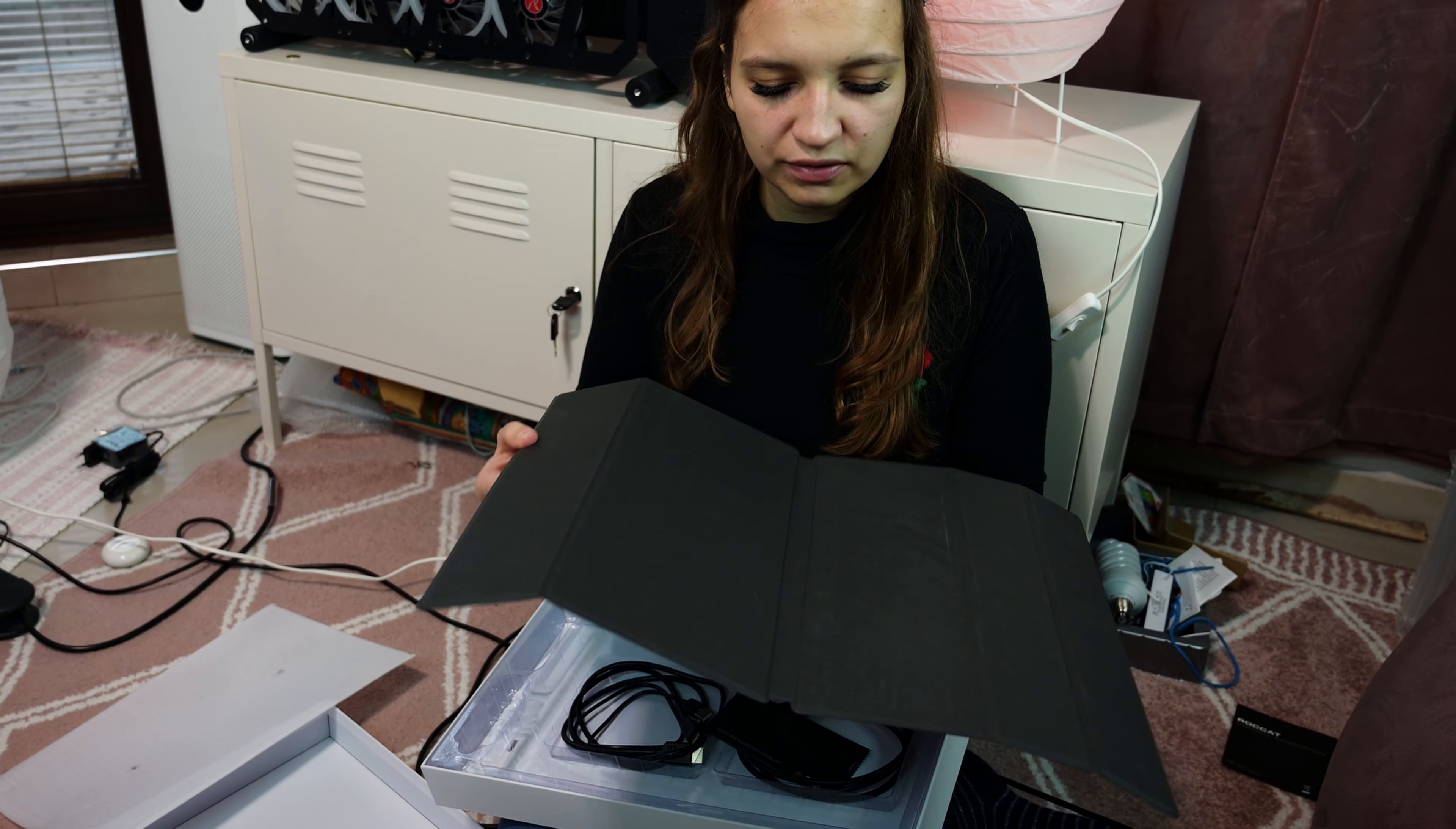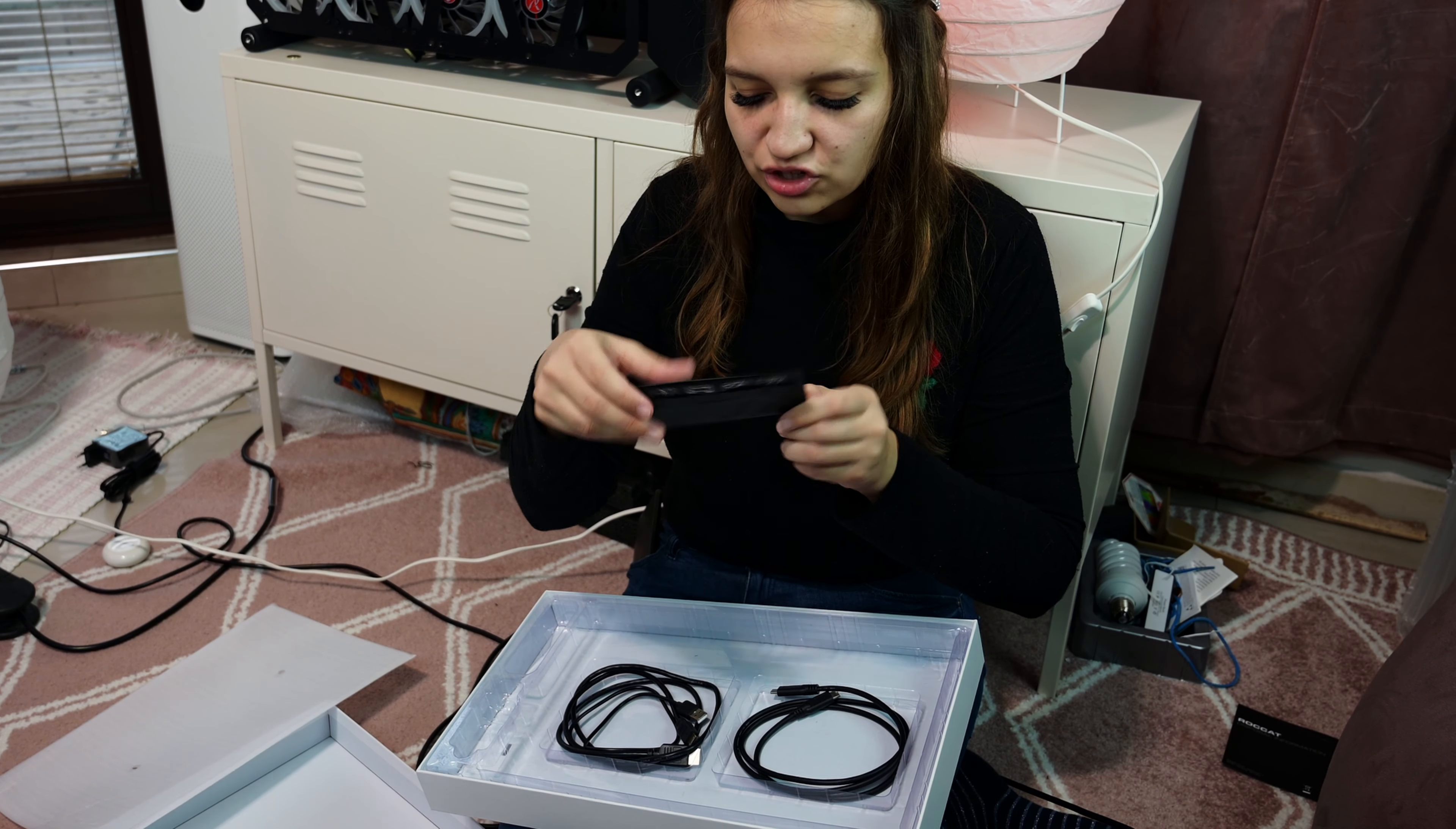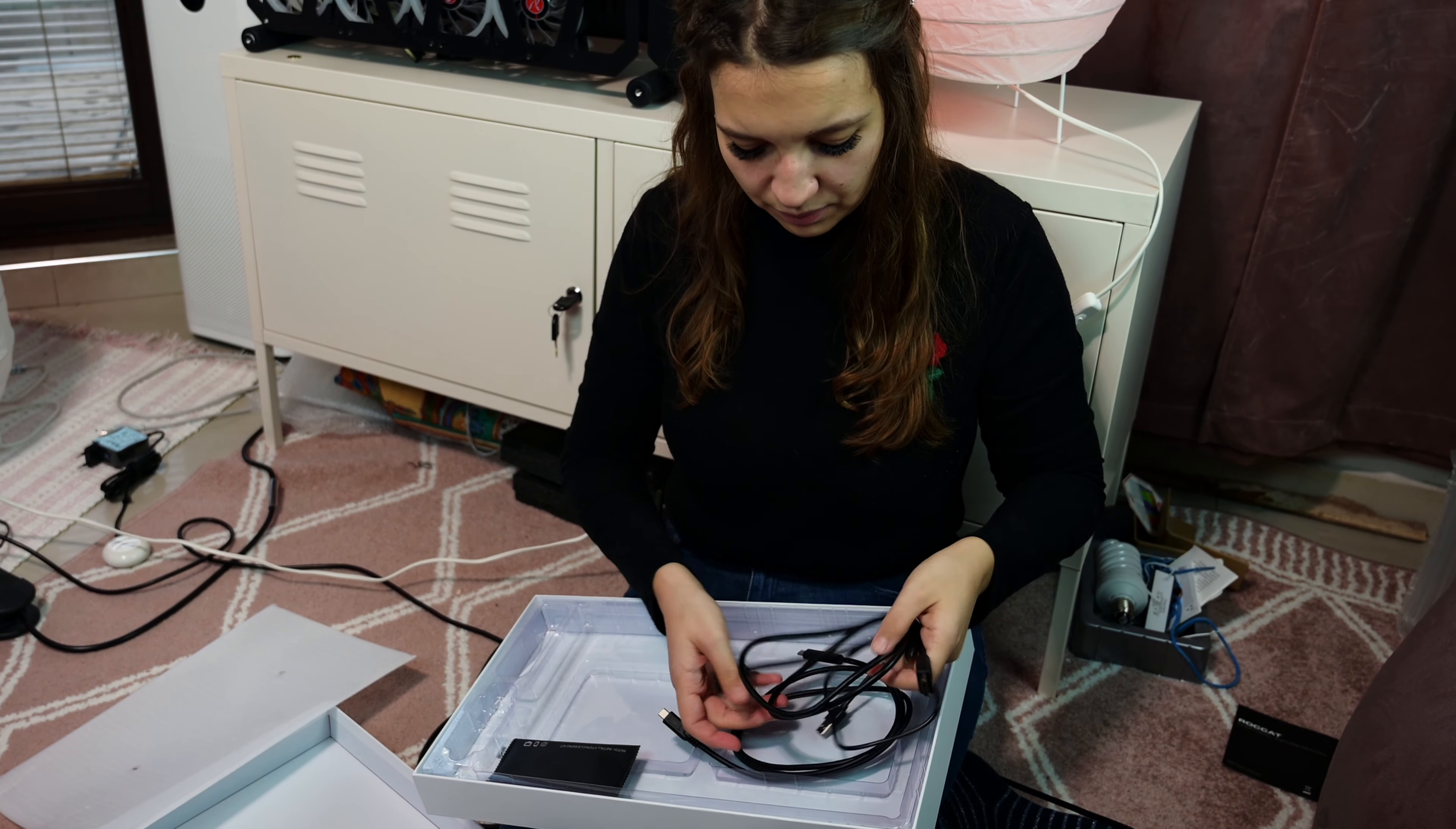In the set we have this PU leather case and stand that the monitor can stay on when we do stuff on it, a special patch installation cleaning kit, USB type-C cable, HDMI cable and power cable.